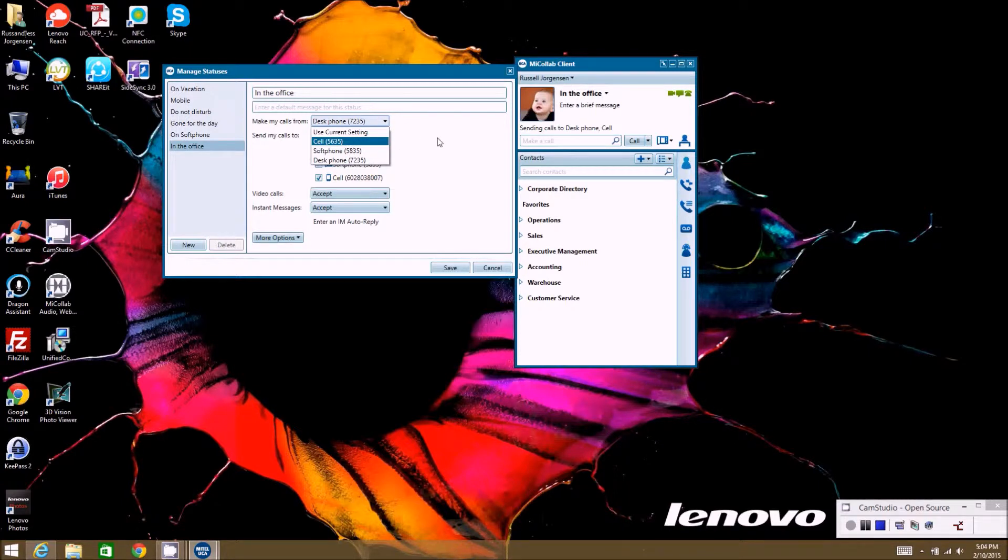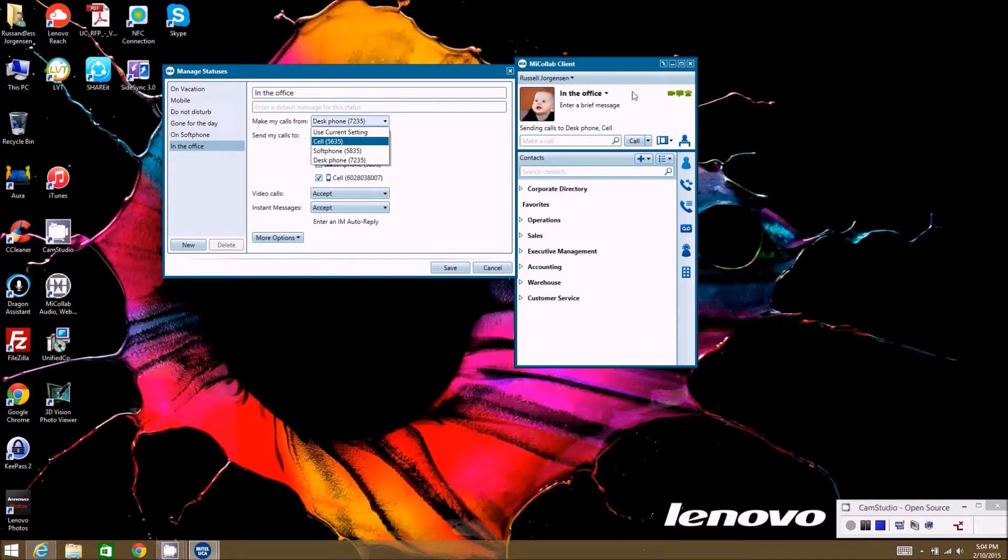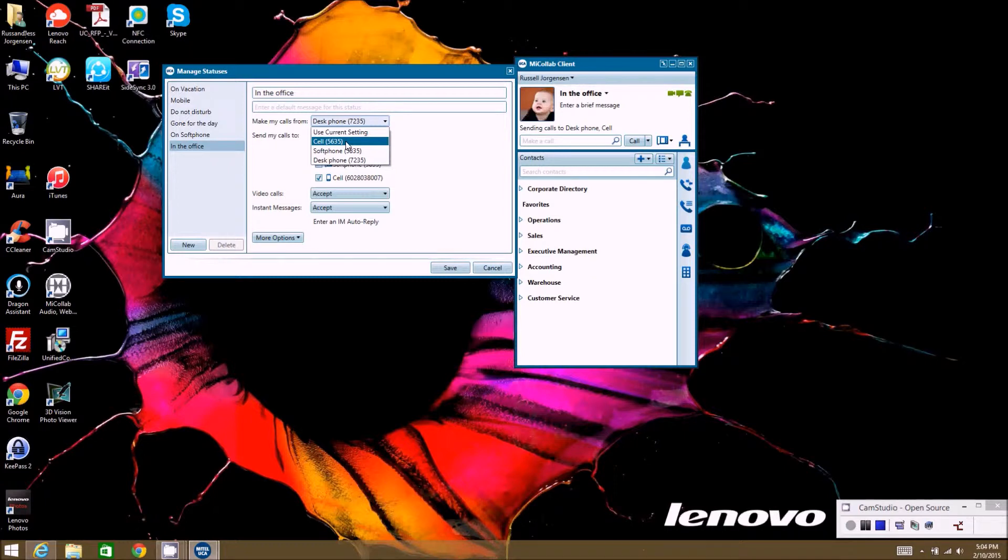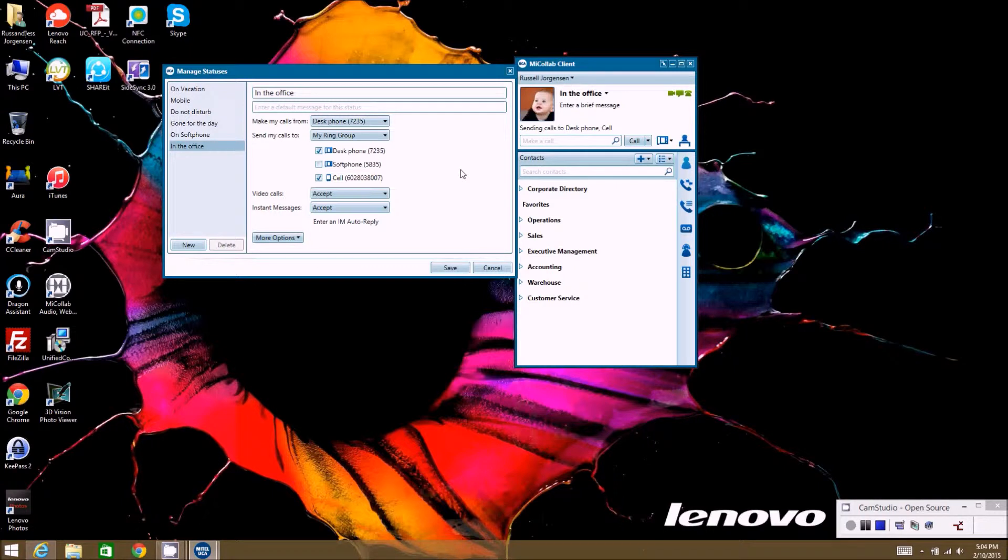So that's helpful to do if you're using this on a mobile client or if you're actually away from your desk. Say you're working from home and all you have is your cell phone, but you have the client loaded on your home machine. You can make and receive calls to your cell phone all day long without actually having to have your desk phone there at your home office.